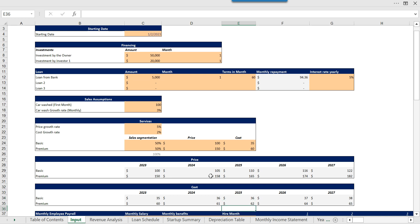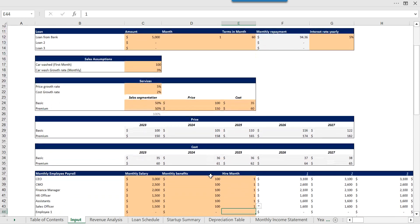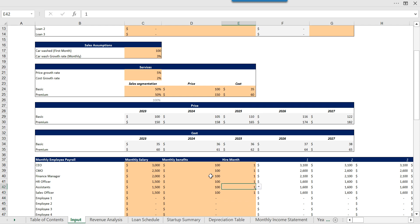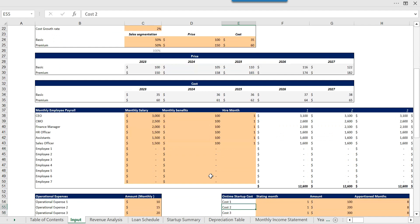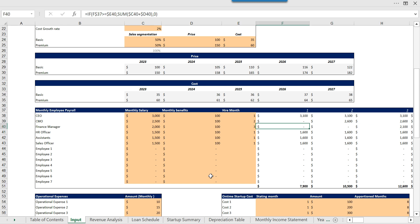Then we have the employee payroll in which we have given the employee names, employee designation, and then we have given the bracket for the monthly salary and we have the hiring month. If I'm changing this to two and this to three, you can see that amount has been changed.